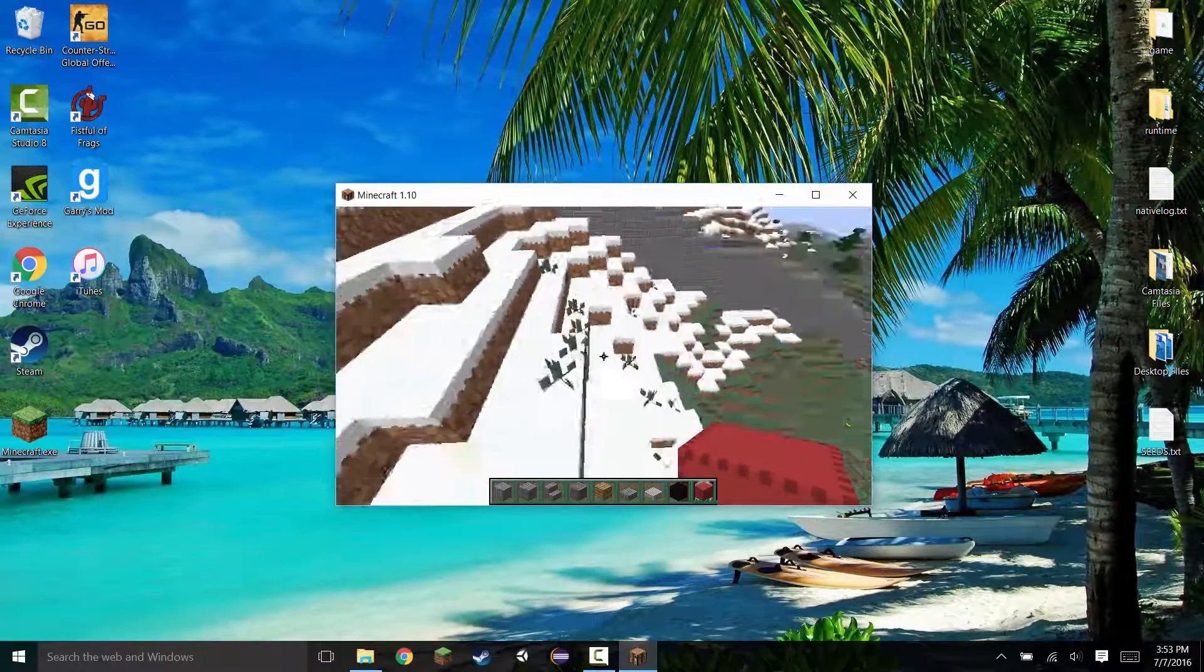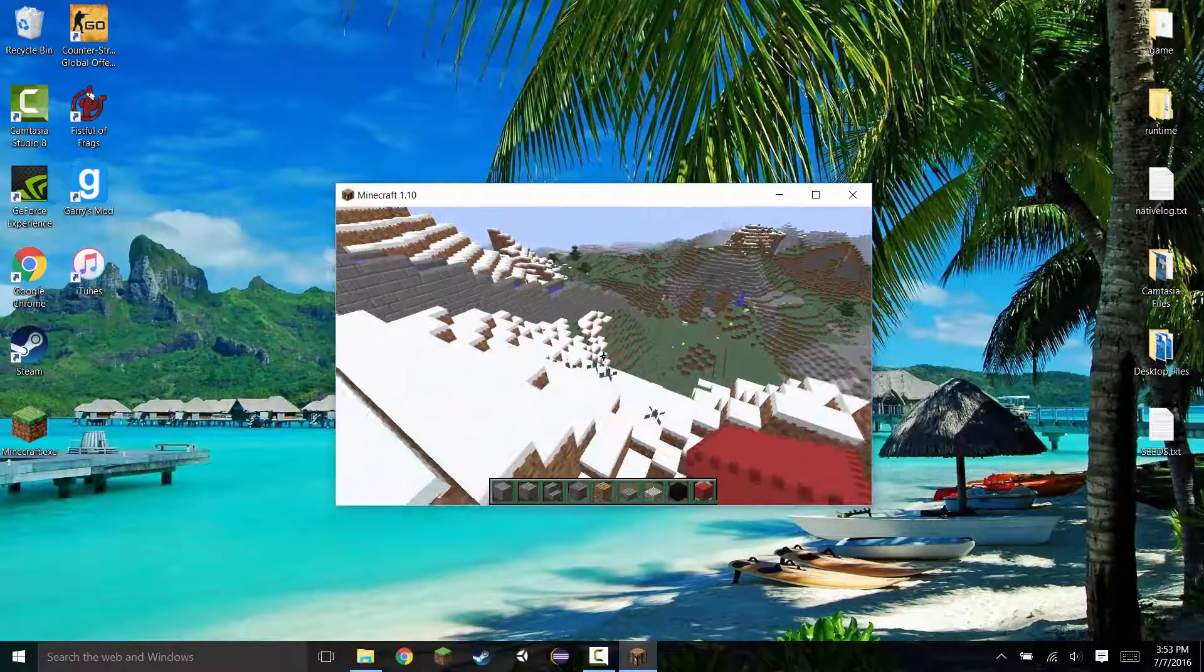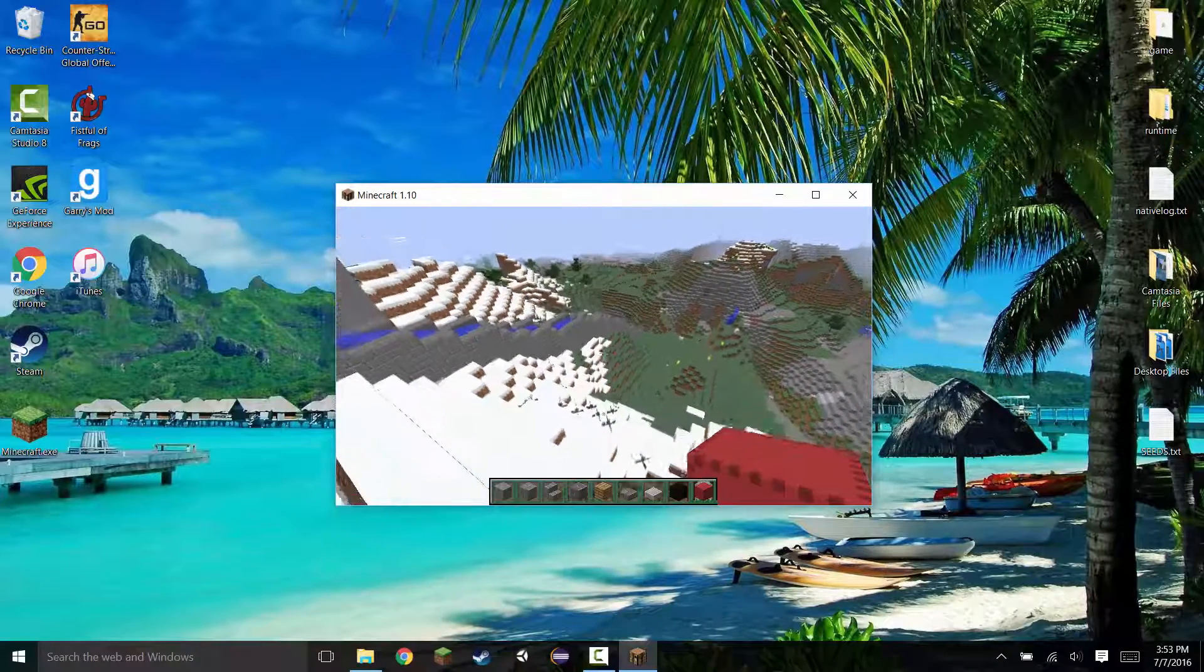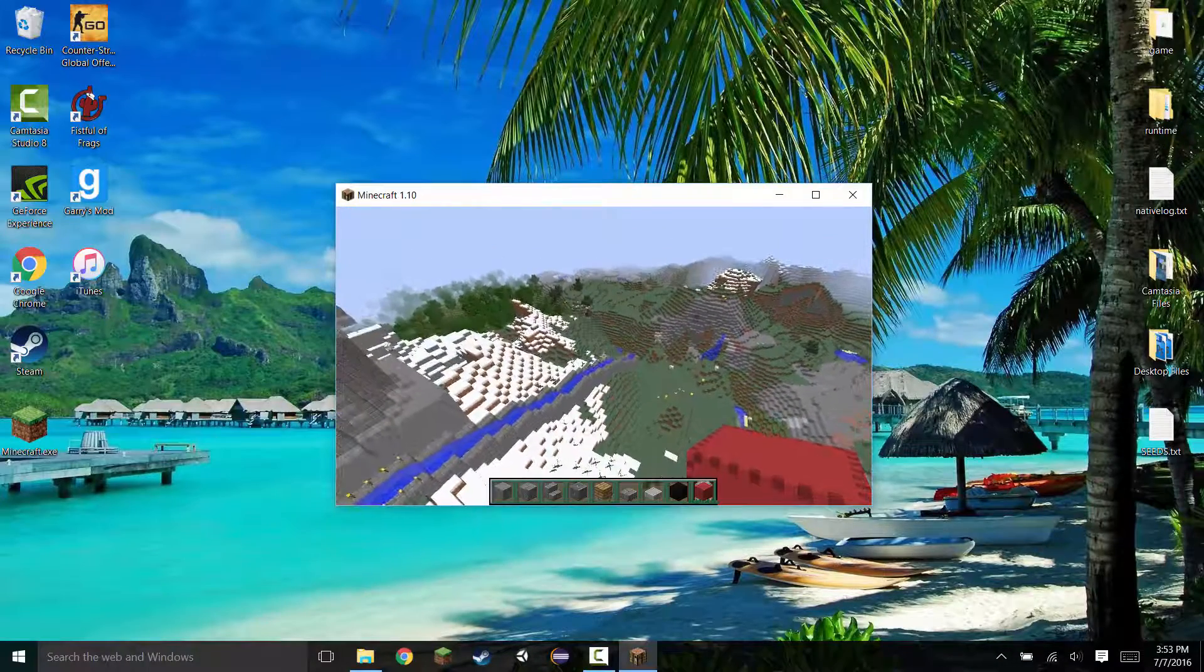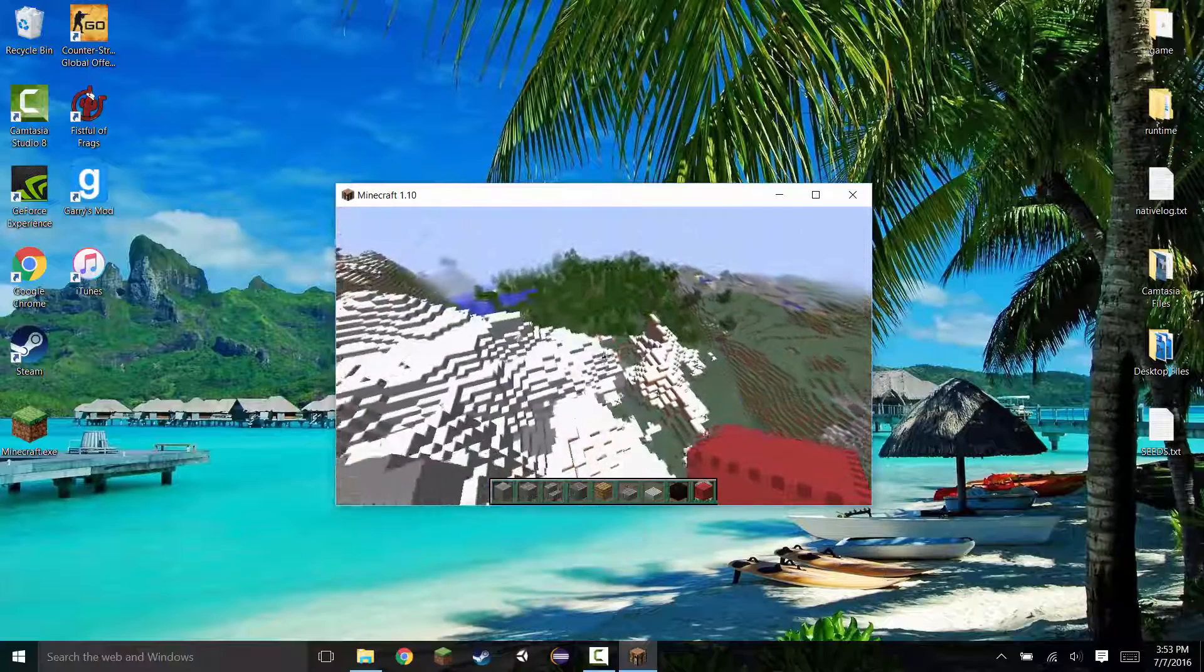So if you guys want to add more texture packs, just go ahead and download them and put them in the folder that I showed you how to get to. And that is pretty much it. It's that simple.